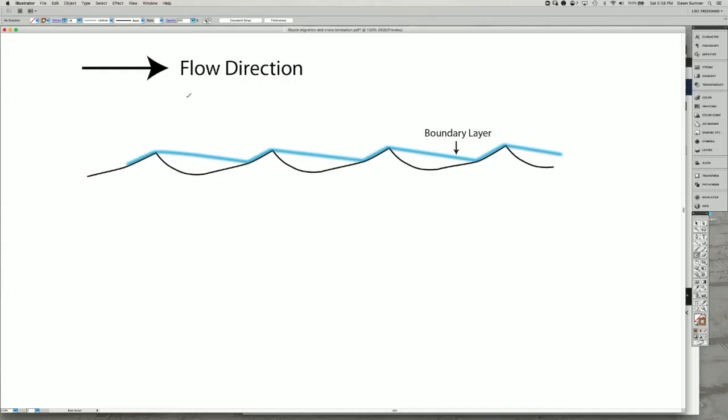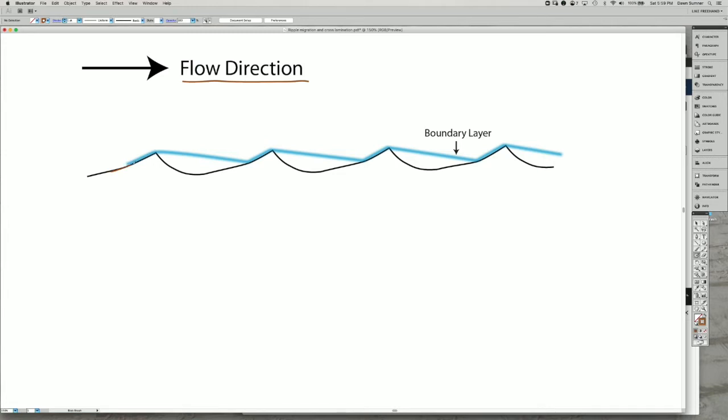I want to share with you some details of cross stratification. As usual we have our flow going to the right and this surface right here represents the surface of the ripple.